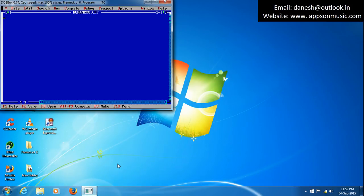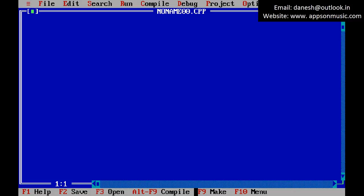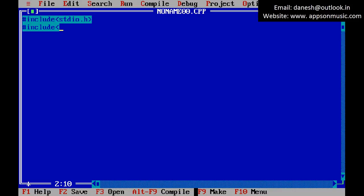Open Turbo C to write the program. First, include the header files — the standard input header file and the console input/output header file. Then open the main function.